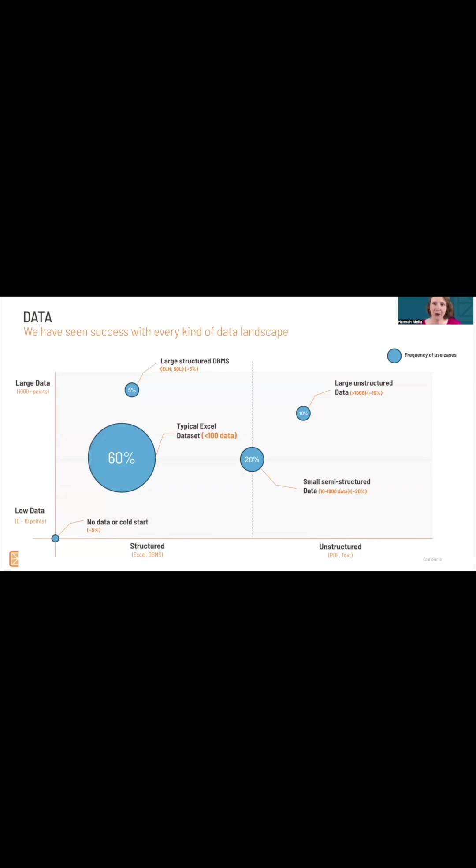we know that you're going to have small datasets. This is not the same as ChatGPT where you have billions of data points.